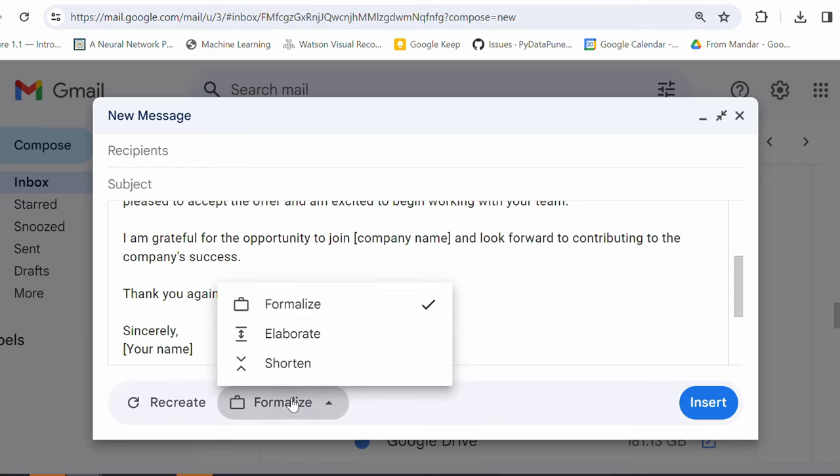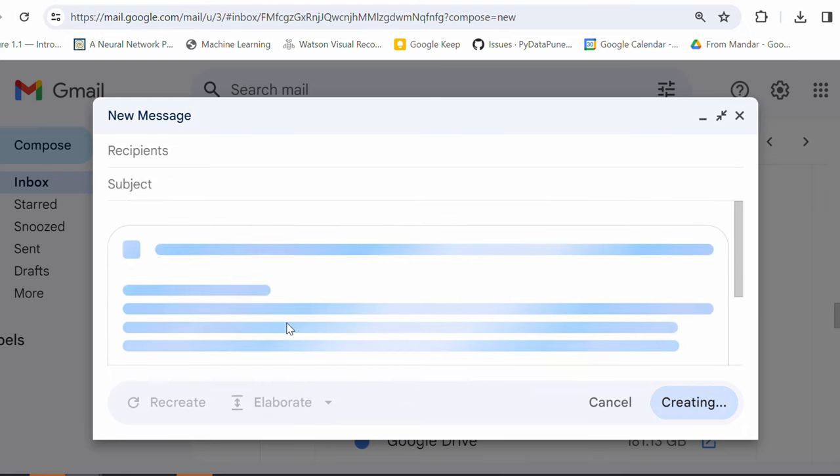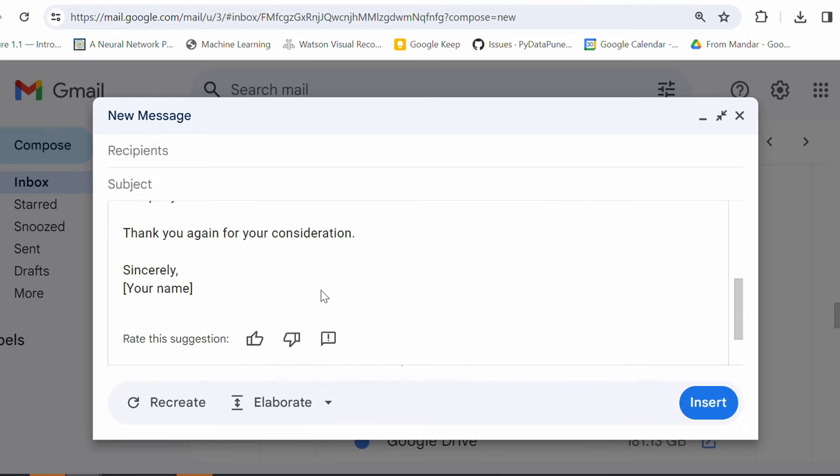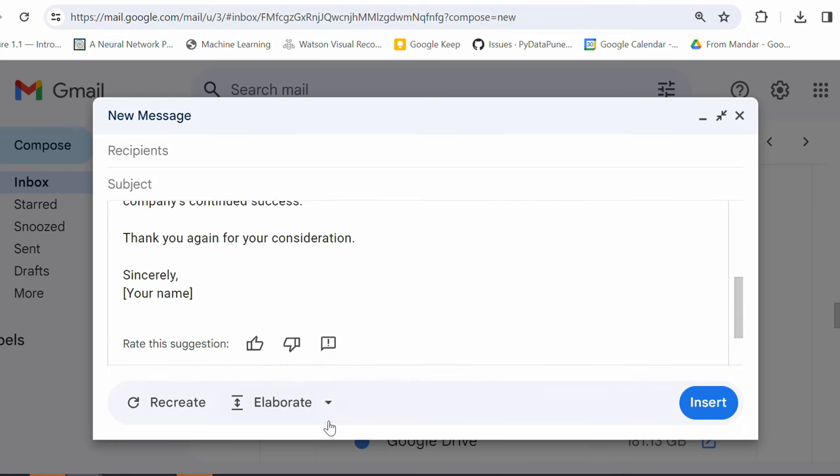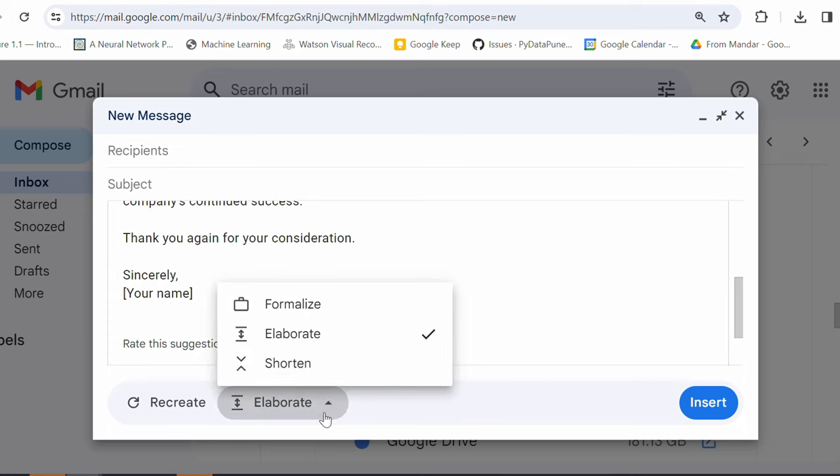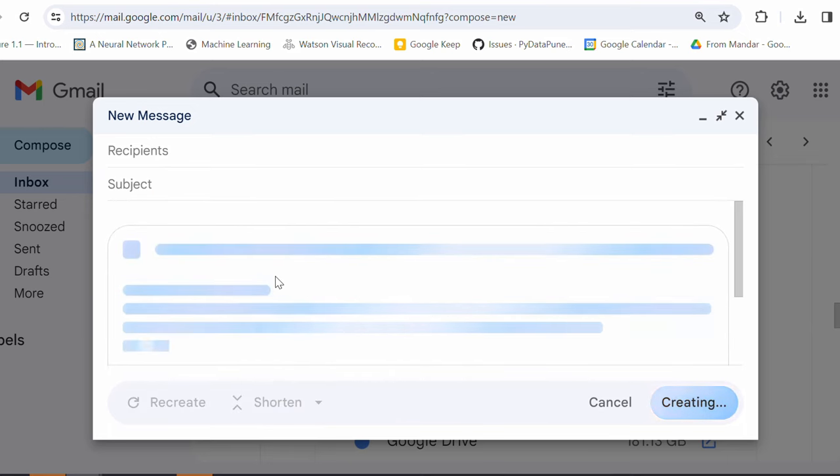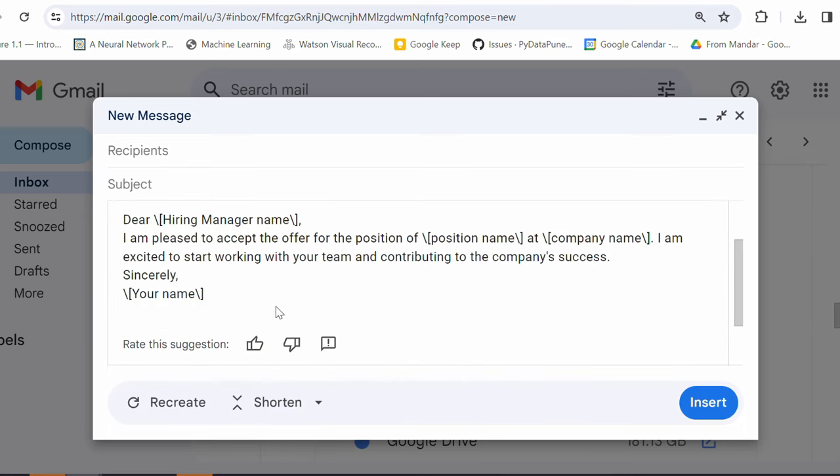Let's try out some other options. Let's say elaborate. So, this will give me the more detailed email. So, you see that some more text has been added. Let's try shorten. I just want a short reply, right?